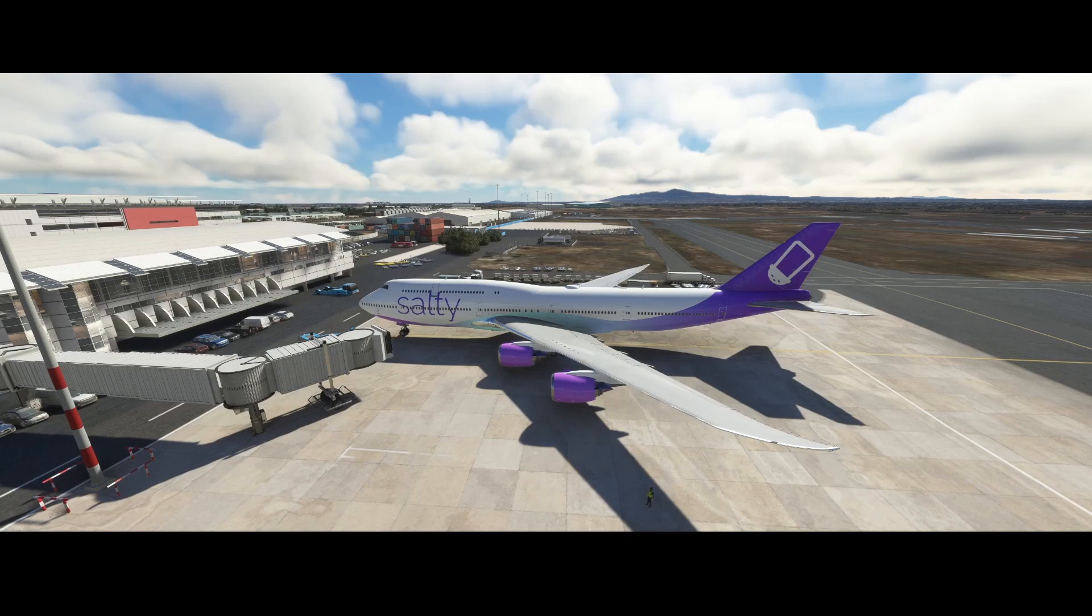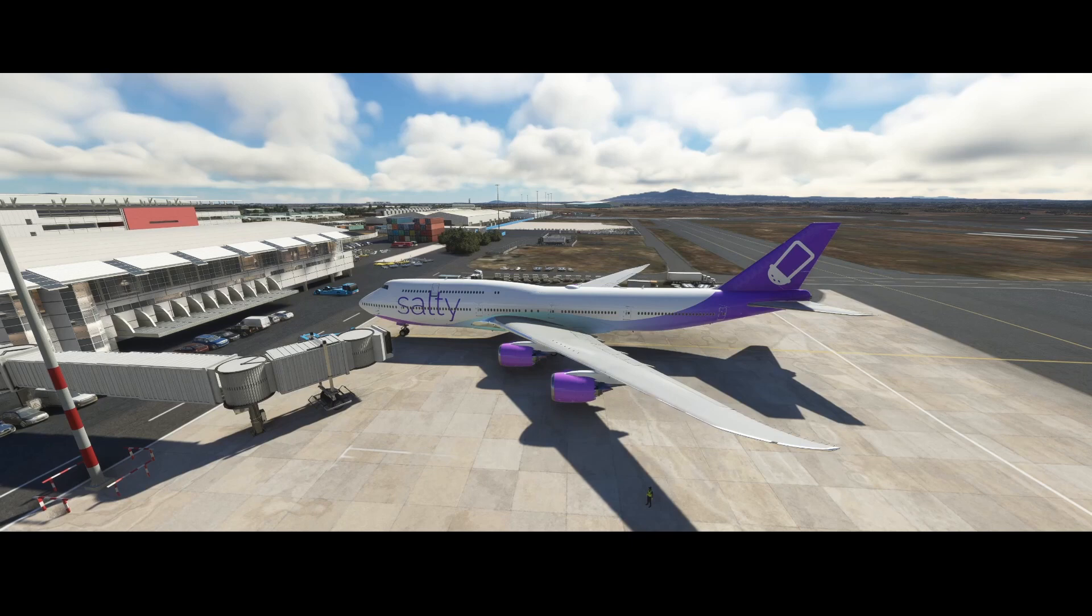Welcome to this new how-to. In this how-to we're going to look at how you can import the payload from a SimBrief flight plan into the SALTY 747.